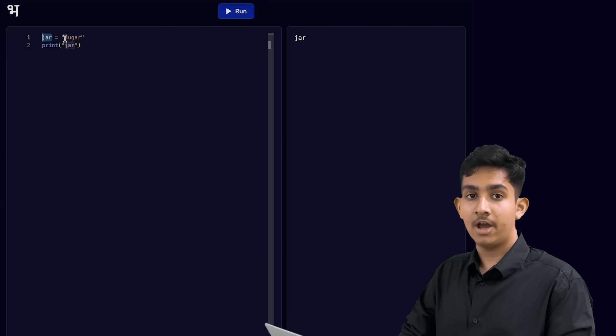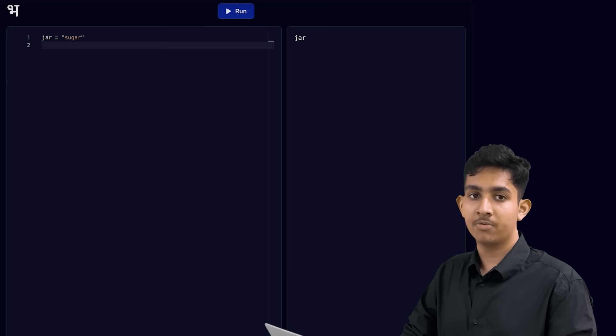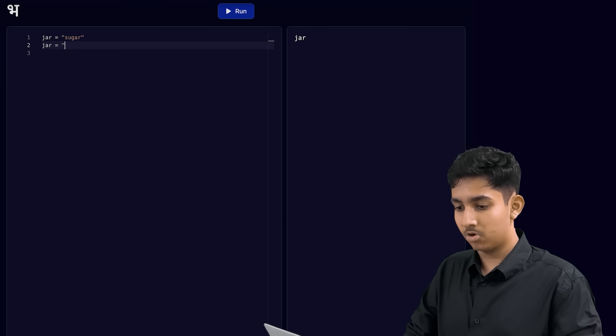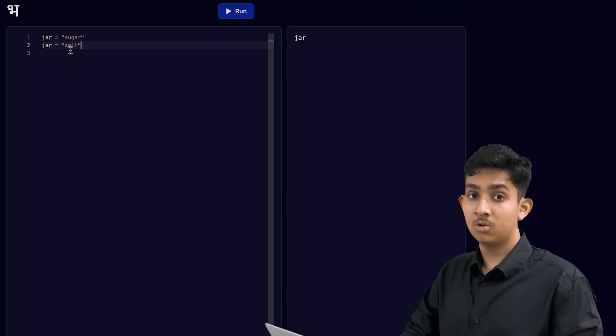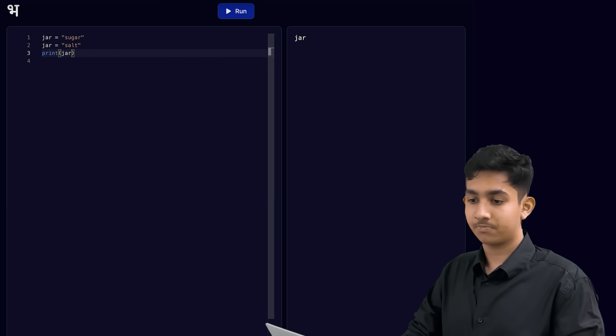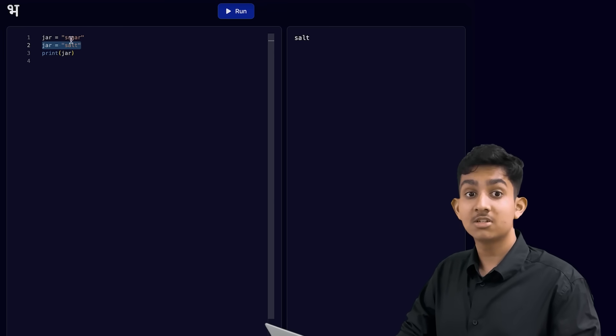Did you know that we can also change what we store in a variable? We have this variable called jar with a value of sugar. What if someone removes all of the sugar and replaces it with salt? We can simply write the statement one more time. So first we say jar equals sugar, and then after that we say jar equals salt. Instead of giving our jar variable the value of sugar, we give it the value of salt. Now if we print this one more time, let's run the code. We see the new value that we set for the jar variable — this is salt.